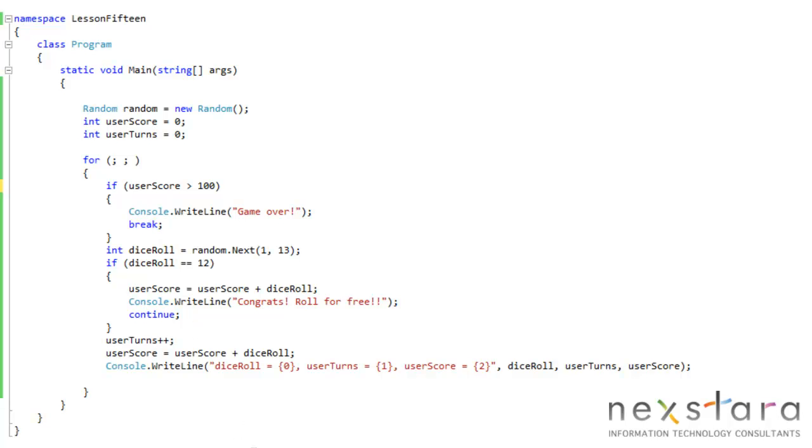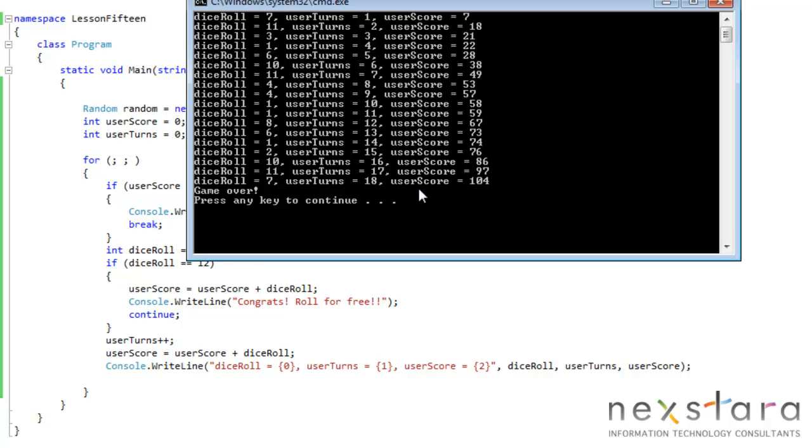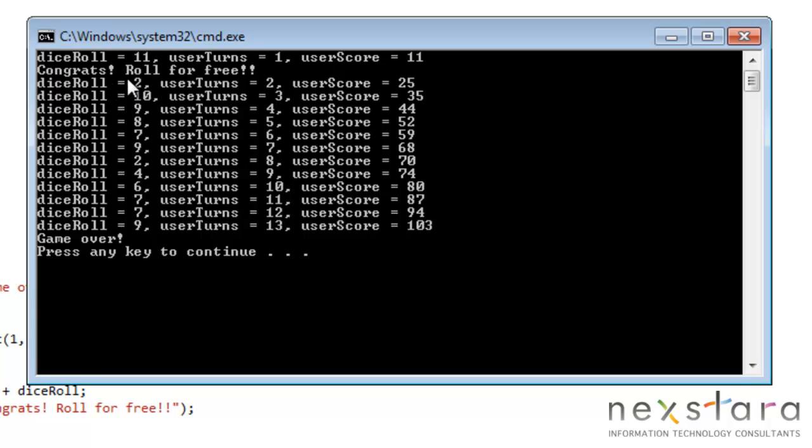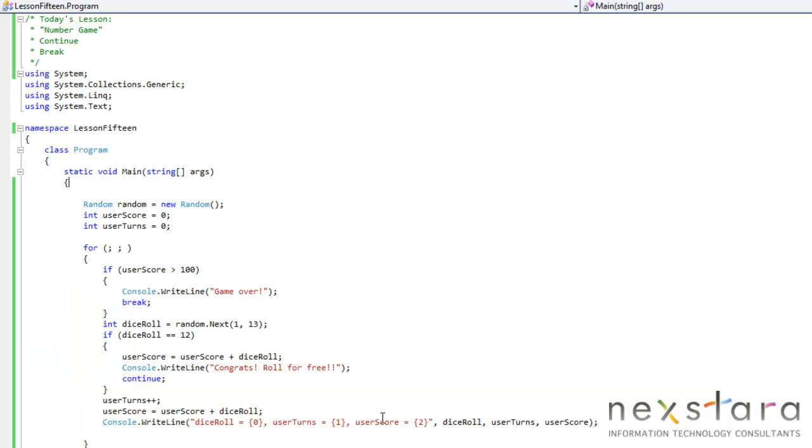I'm just going to go ahead and run the program. Our first roll, we got 11. That's pretty good. Our second roll, we got a 12. So 11 plus 12, 23. And then our, I guess technically our third roll, or the one that doesn't count, we got a 2. So now we're 25. You kind of see how this works.